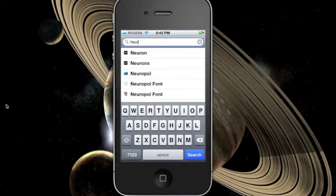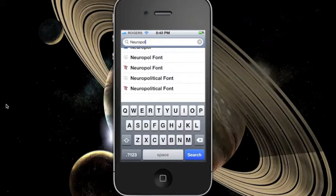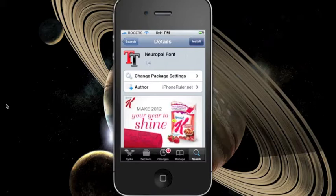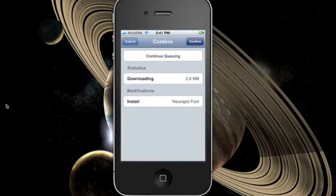For a demonstration, I'd like to install a font called Neuropol. Type the name of the font package in the search tab. Select the package that is compatible with BytaFont. Press install and confirm.